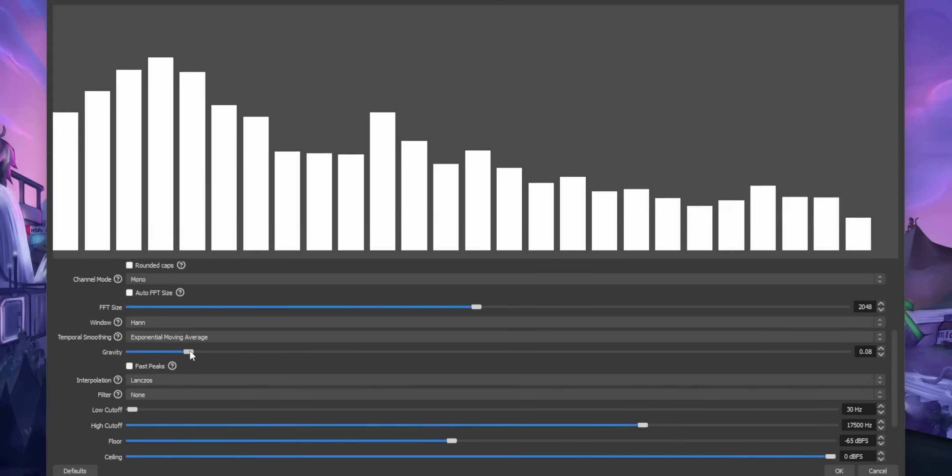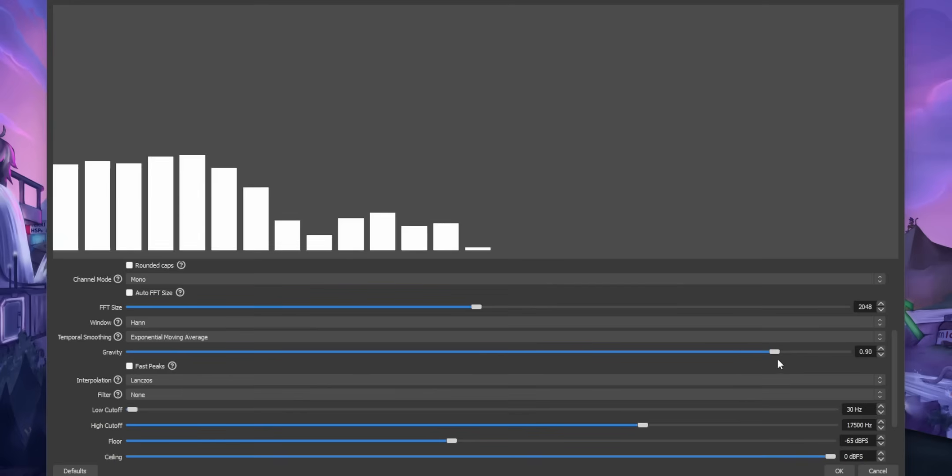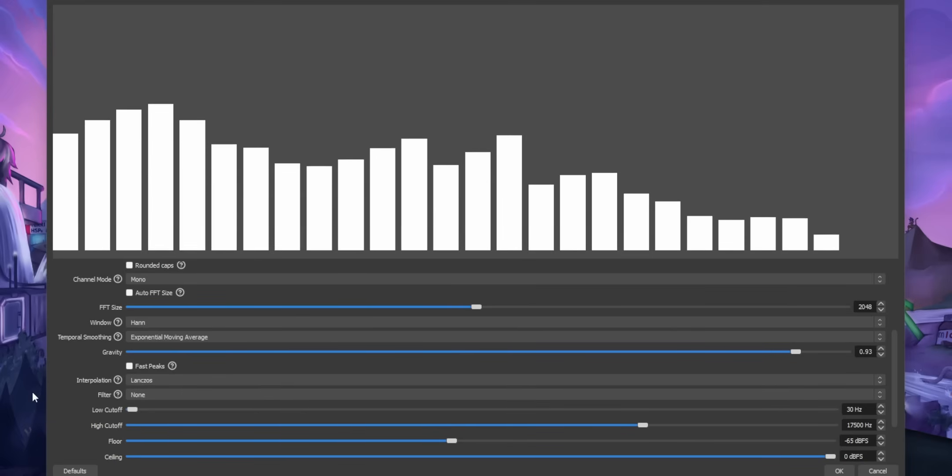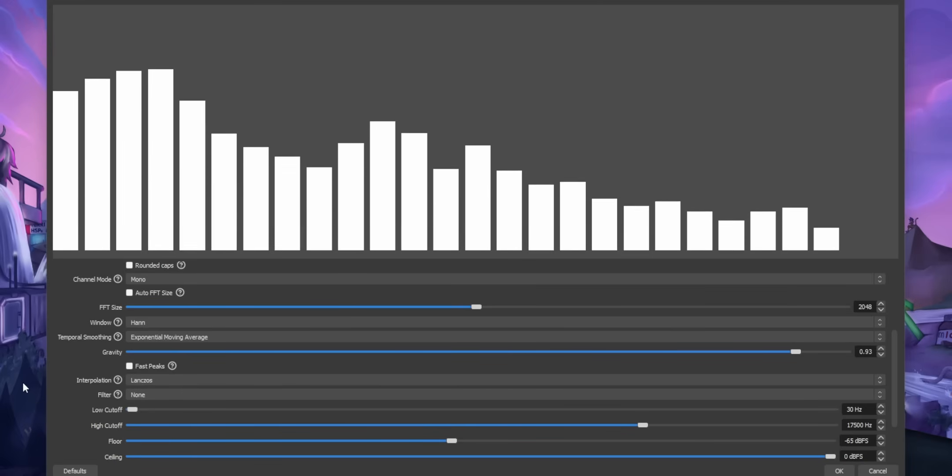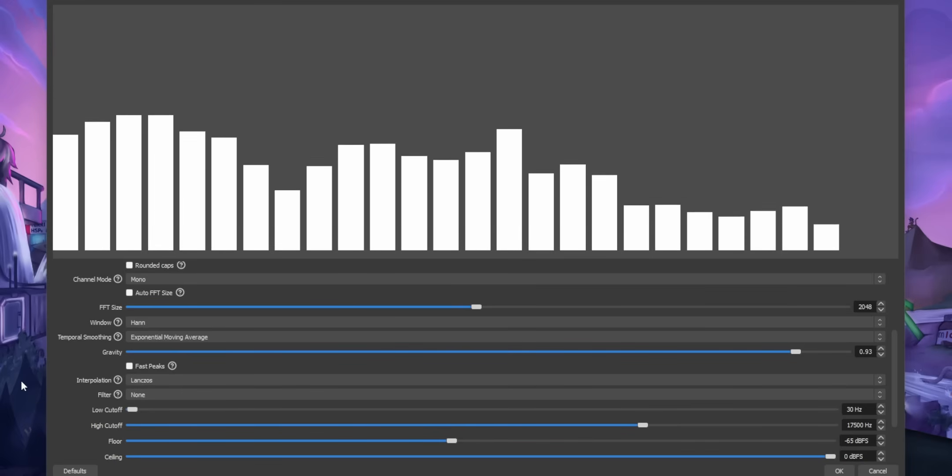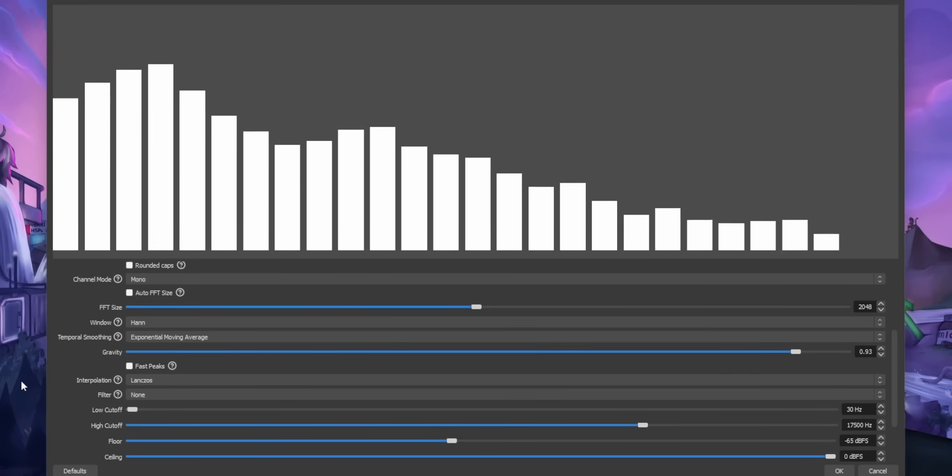Anyway, if you raise the gravity, it will make the animation more smooth. But just play around with it. I'm not gonna pretend like I know what the sliders mean, okay? I'm not gonna do all the work for you. I'm too lazy for that.